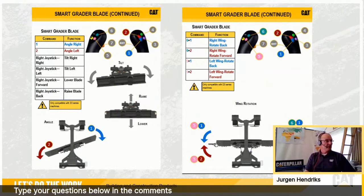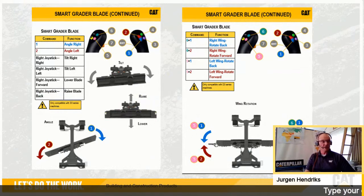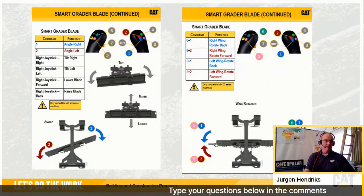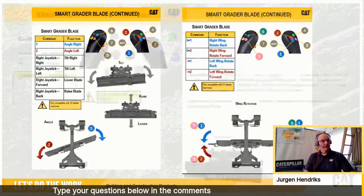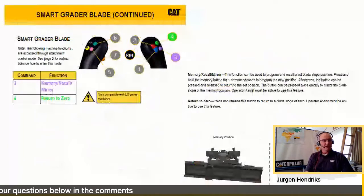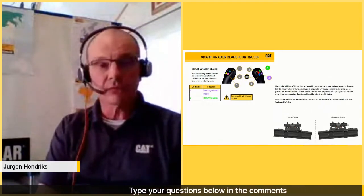For example, moving the right joystick to the right tilts the blade to the right; moving the right joystick to the left tilts the blade to the left. There is another advantage specific to the smart grader blade and six-way doser blade: a memory recall, a mirror function, and a return-to-zero position.